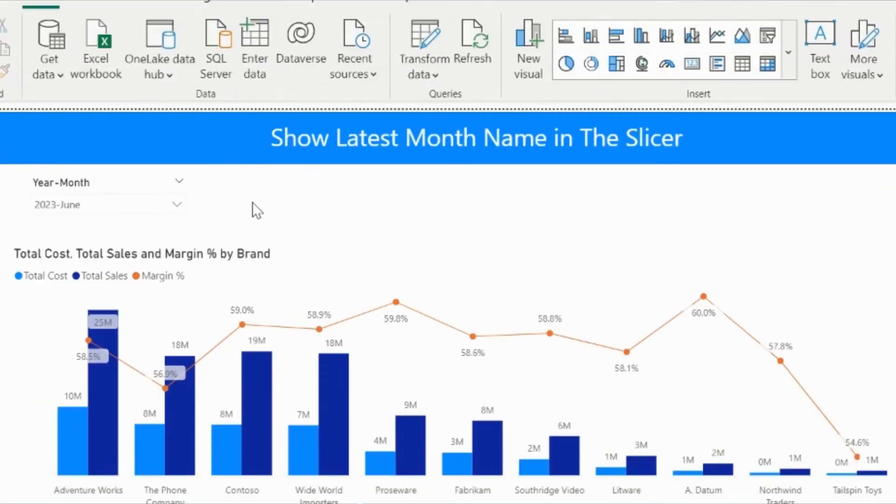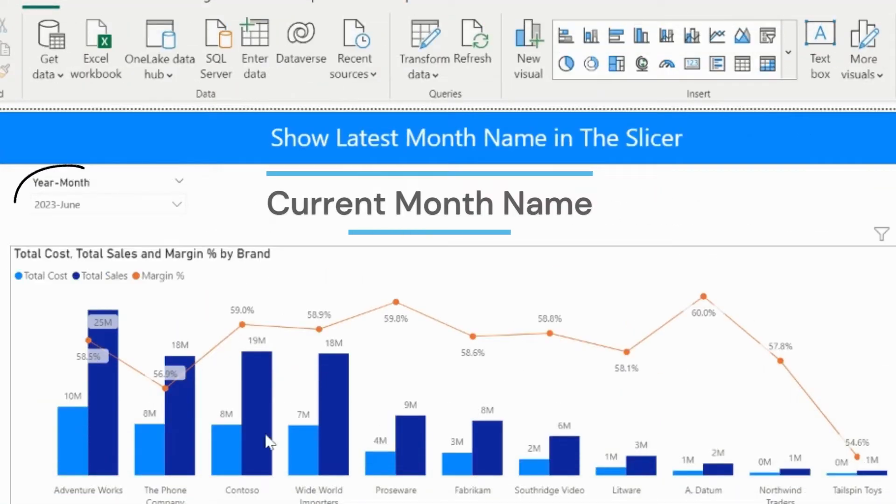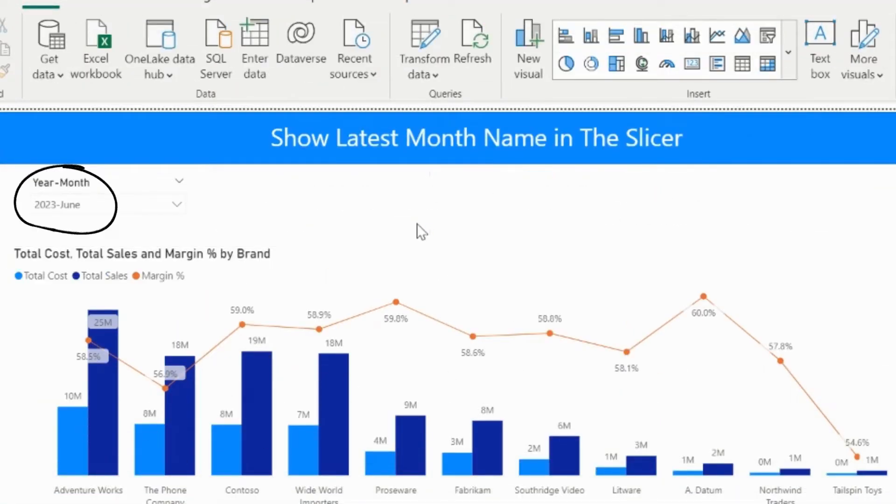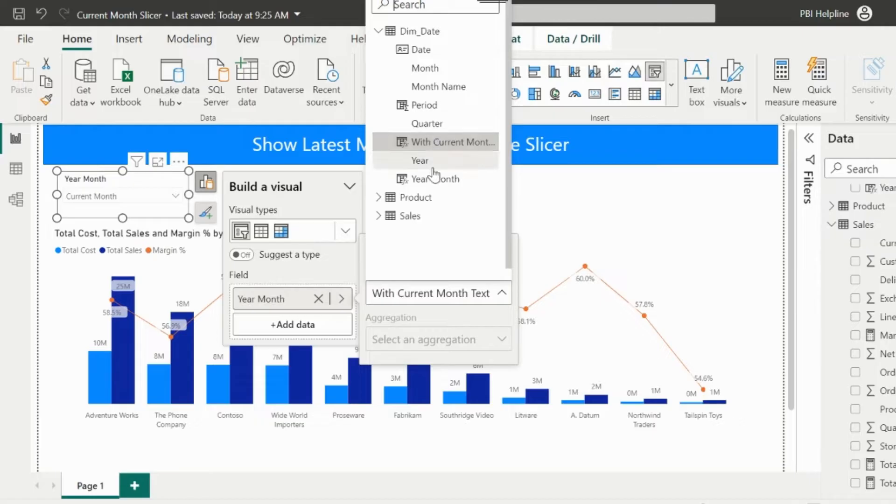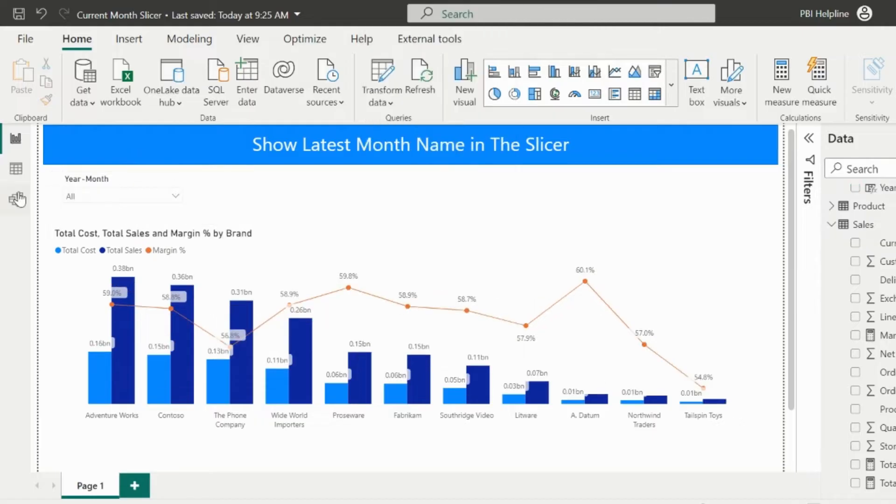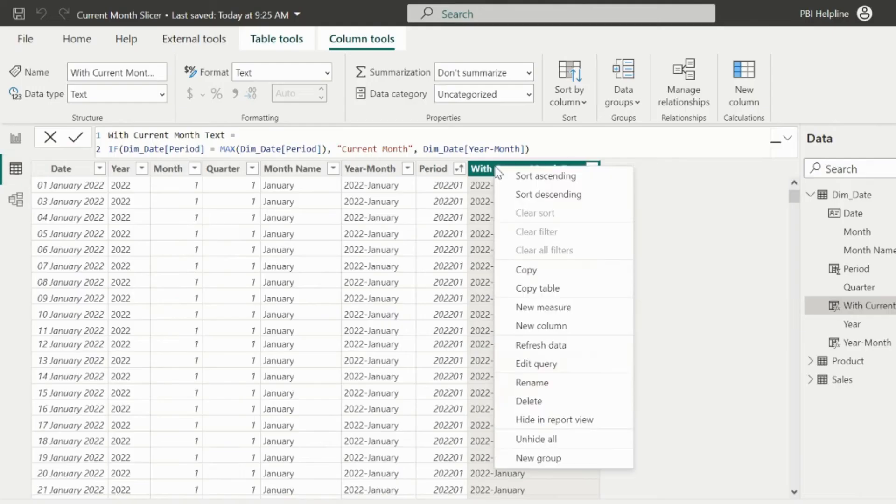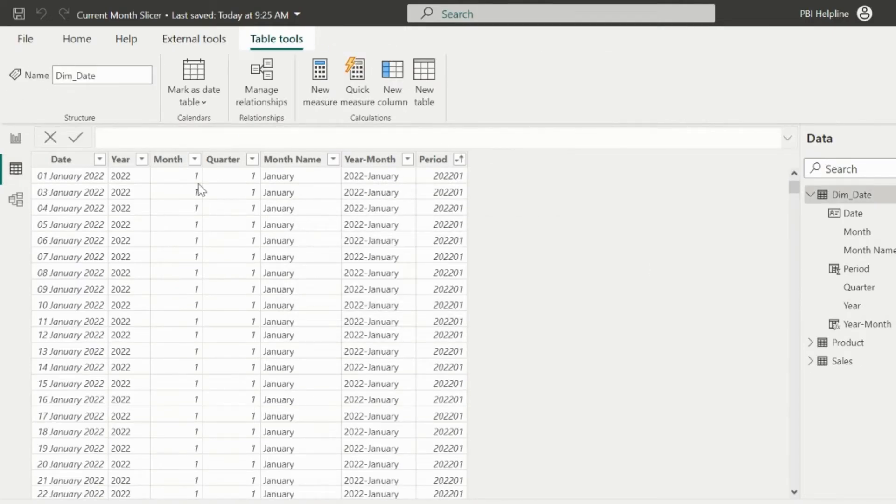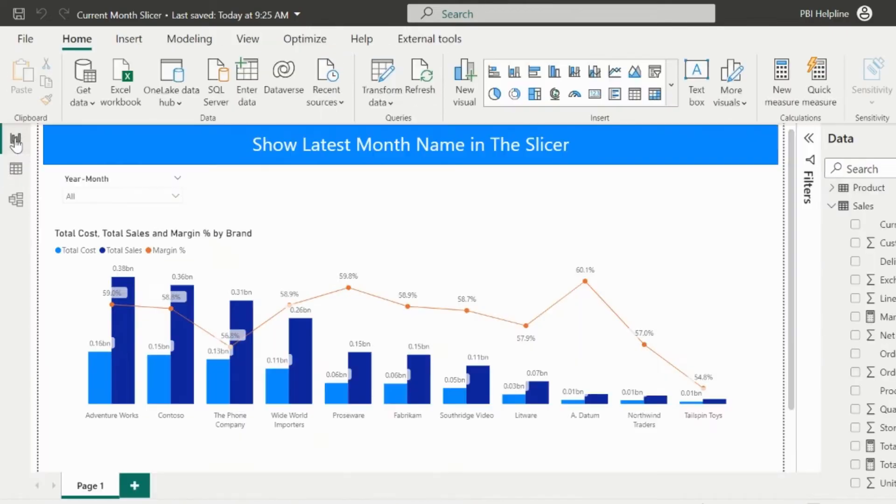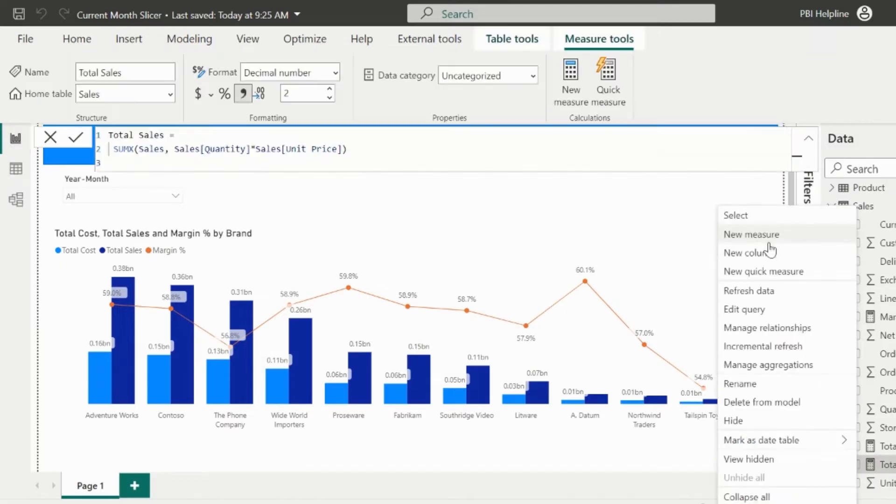Many times people demand to show the actual current month name as the default selection, and for that there is no such feature. But we are going to apply a workaround for this. I will again use the same year month column, and I can delete this additional column. Because this time, I need to change my DAX measures for total sales and total cost.